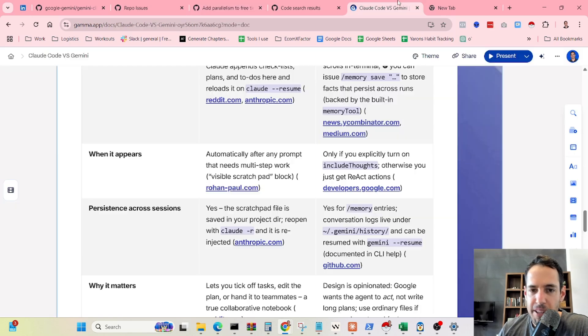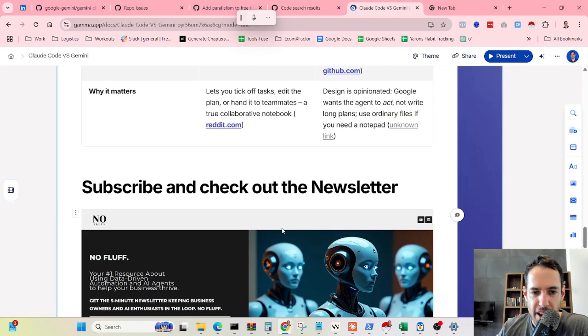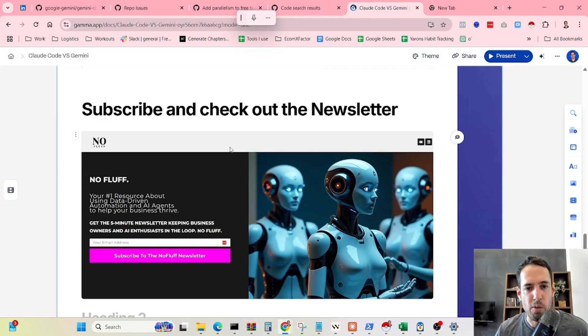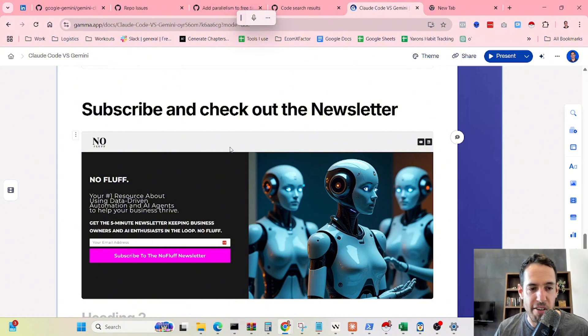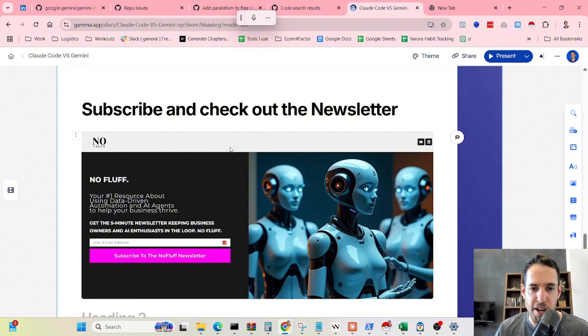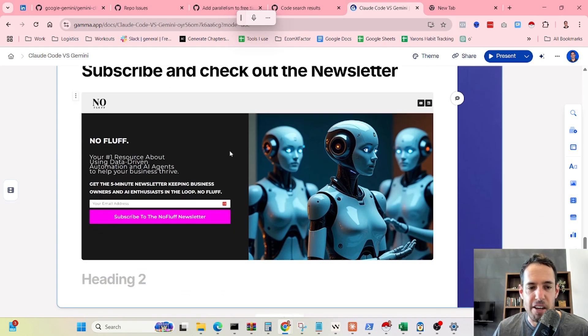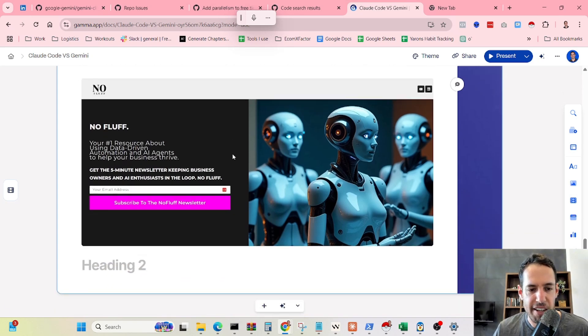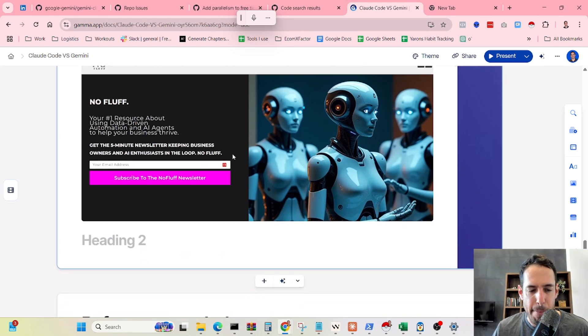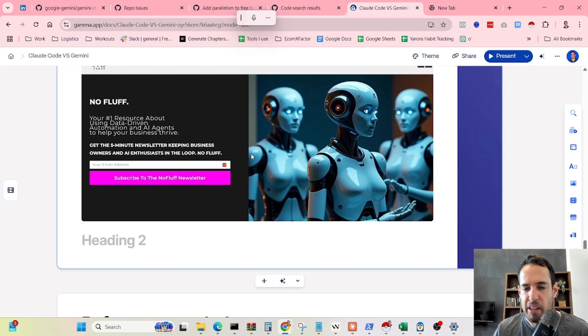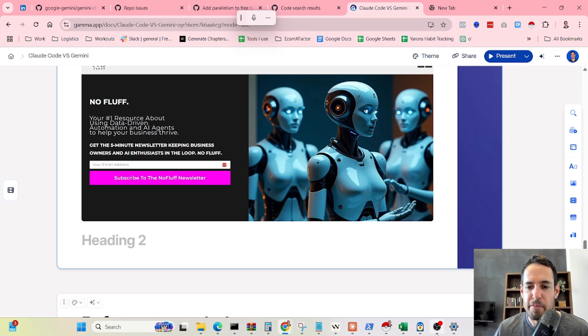I guess that's pretty much it for today. I hope you enjoyed this video. If you did, please make sure to like and subscribe. I also have a newsletter about AI agents and automation. You can find it at nofluff.online. Leave your comments below with insights or findings that you have when playing around with Gemini and Claude code. Until next time, keep on automating.